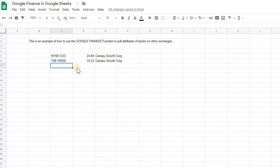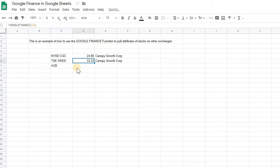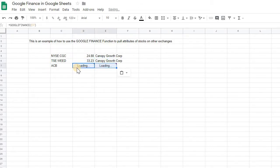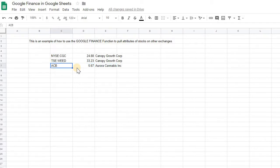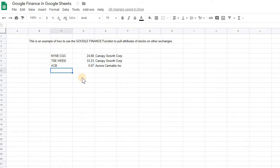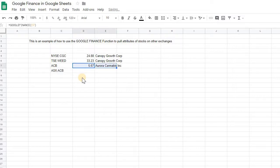Where it differs is if you have some ambiguity. Say, for example, you have a ticker symbol that could be on other exchanges but it's for different companies. For example, this one ACB. If you do the same sort of thing, just take the formula and paste it in, you get Aurora Cannabis. That's on the New York Stock Exchange. But if you type it in for the Australian Stock Exchange and do ACB, you're going to get a completely different company.